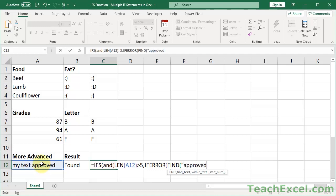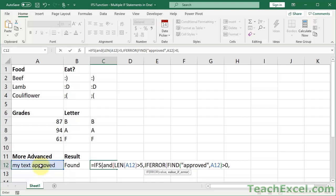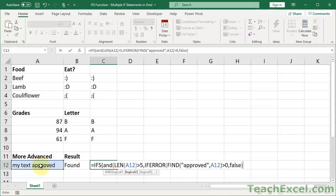Let's say I want to look for 'approved' in that cell. So not only does the cell have to have more than five characters, it should also have the word 'approved' in it. I search for it in A12 — no start number needed. Now I need to make it return true or false, so I'll make a comparison: it has to be greater than zero. Comma — if there is an error, output false. Close the IFERROR, close the AND, and we get to the value of true for the IFS function — we type 'found.'